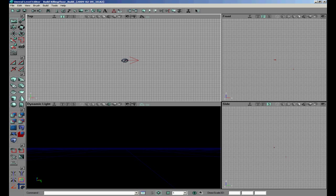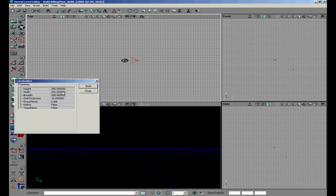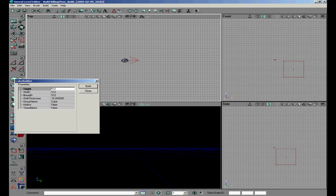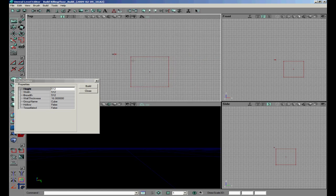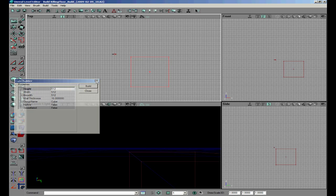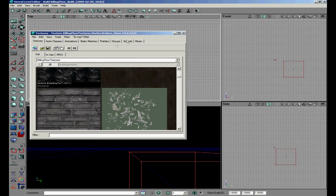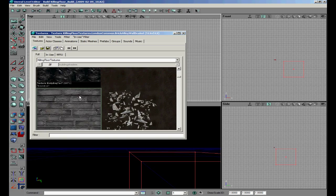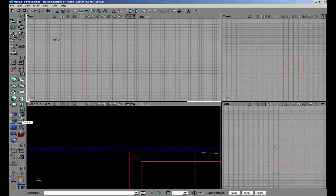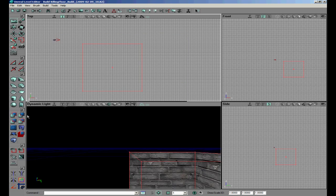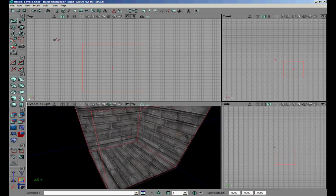Now that we open our Unreal editor, we are going to make a cube and use size 512. We want to choose the texture for this cube. Now that you have done that, you can subtract your cube so that you actually make it.